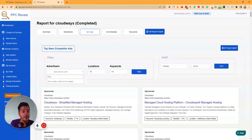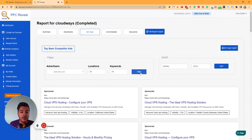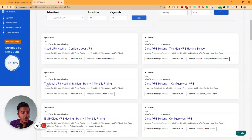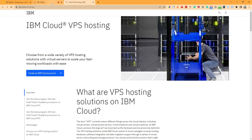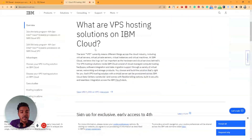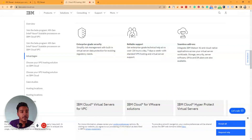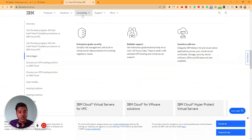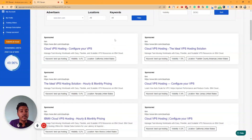After filtering for IBM, you can see ads like 'Cloud VPS Hosting — Configure Your VPS,' 'Cloud VPS Hosting — The Ideal VPS Hosting,' and 'The Ideal VPS Hosting Solution.' If you click on one of these ads, it redirects you to their landing page, so you can also see exactly what landing page your competitors are sending traffic to.